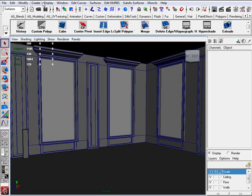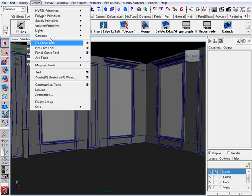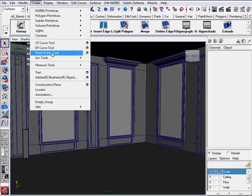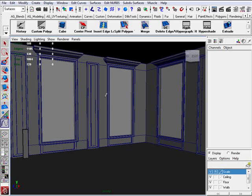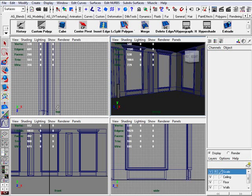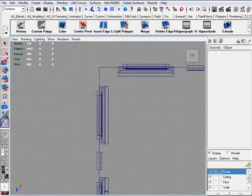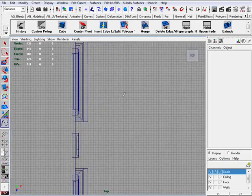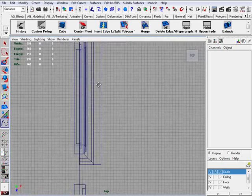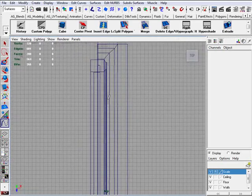First thing you want to do is go to create. We're going to use the pencil curve tool which will allow us to draw out our curves freely like a pen curve in Photoshop. And then we're going to go to top view and draw it out on here.